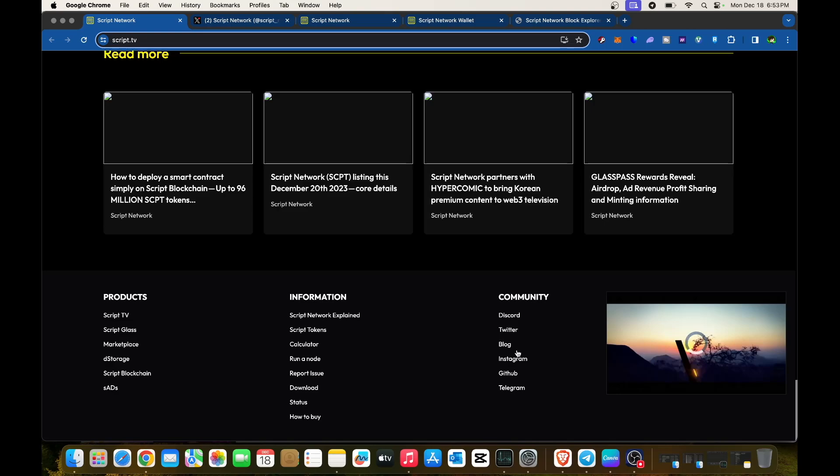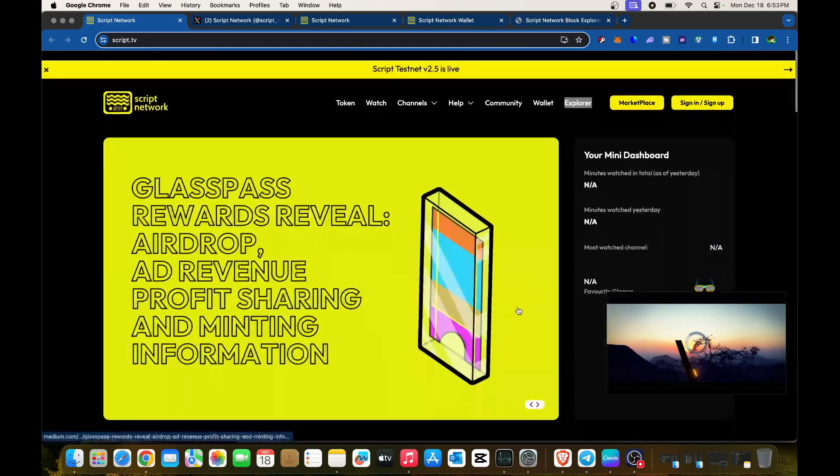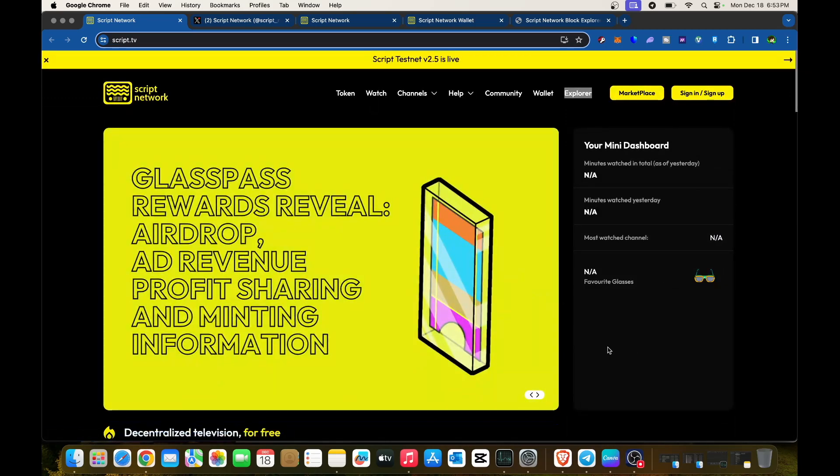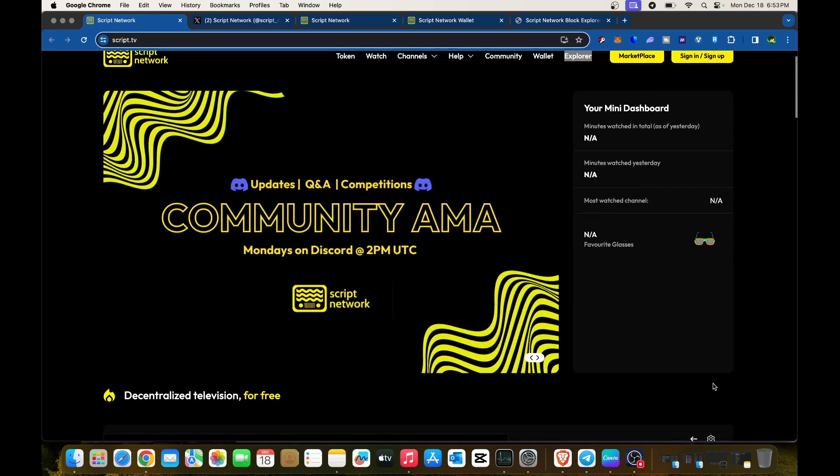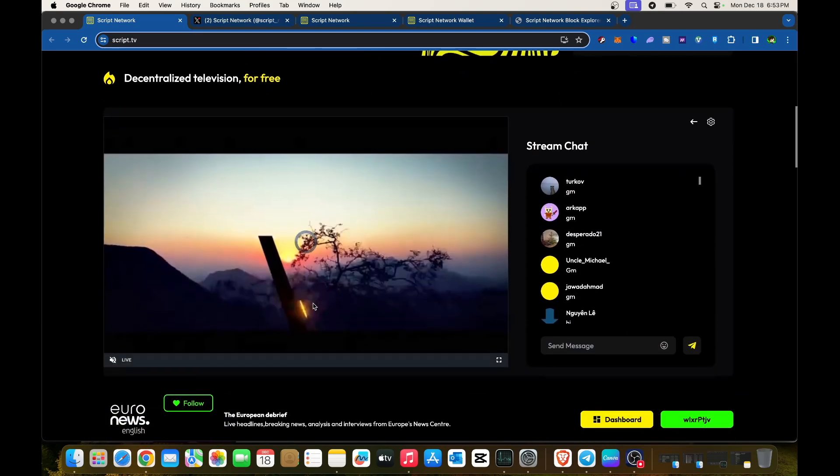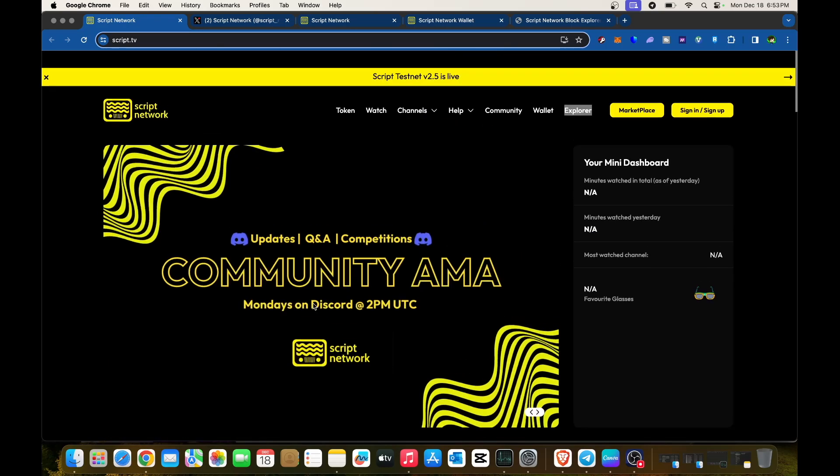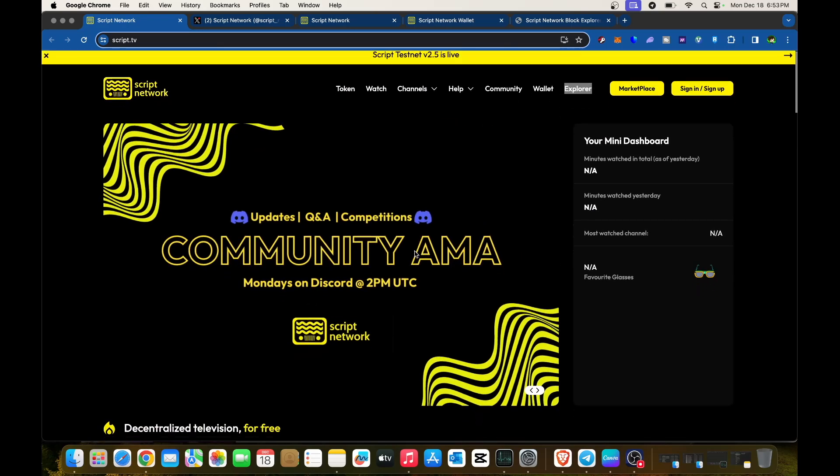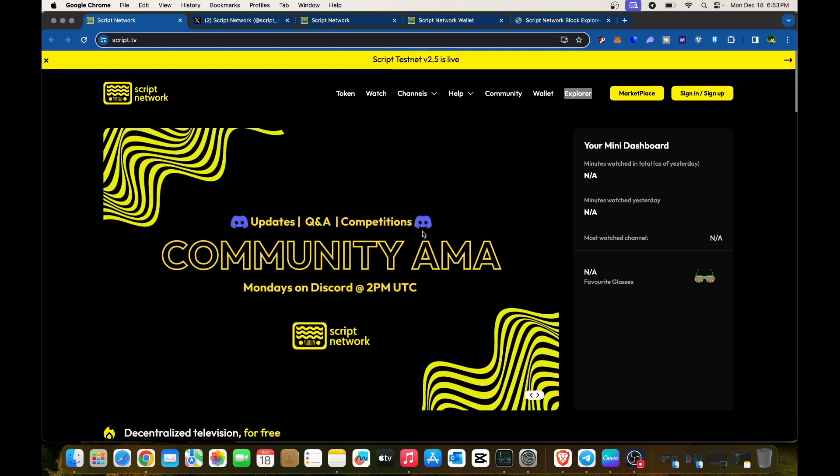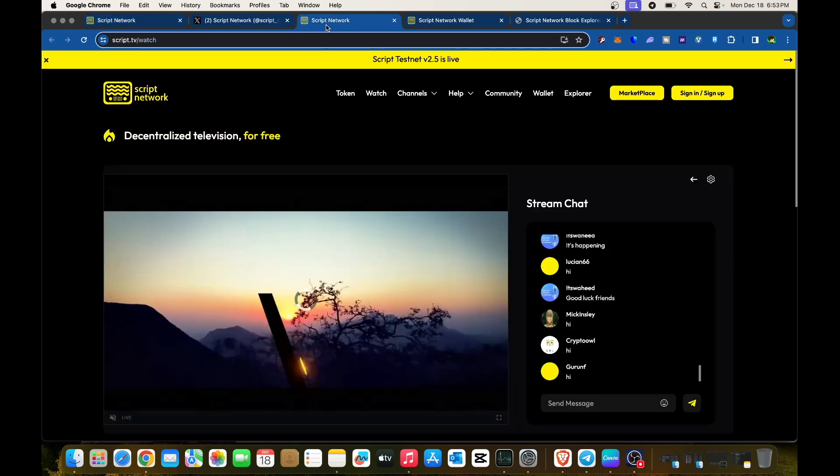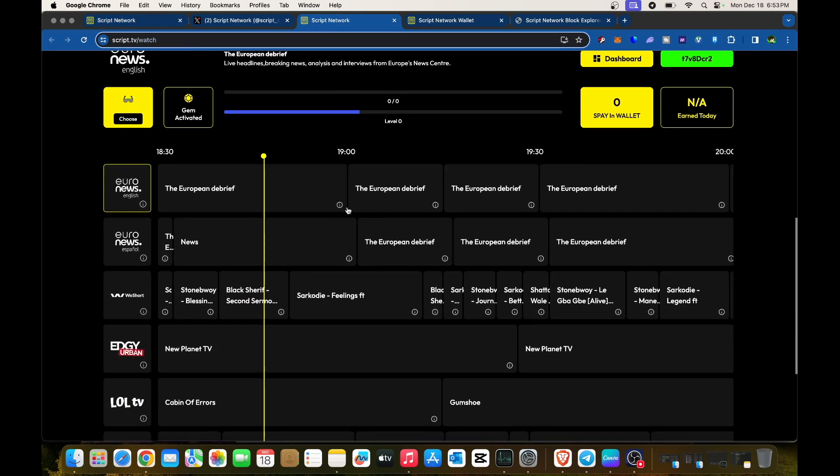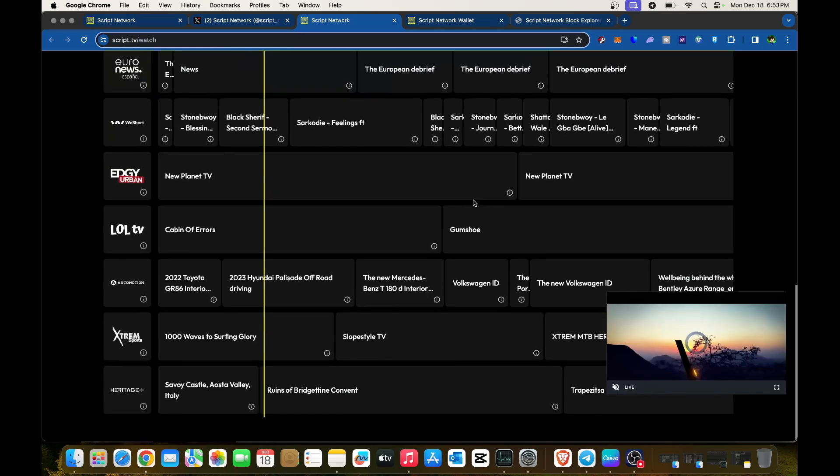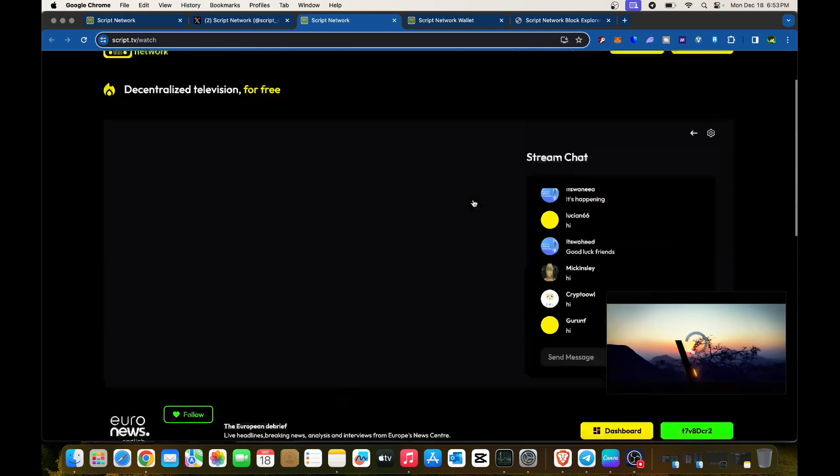Everything's available here. The site's a bit laggy—Euro News in English isn't loading on my end. But if you click on Script Network, these are the shows you can select and watch.